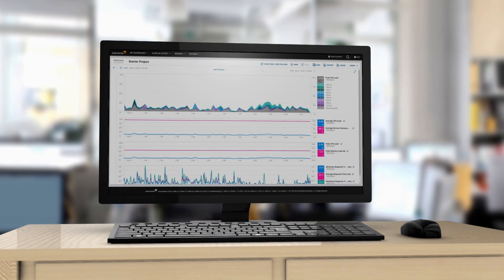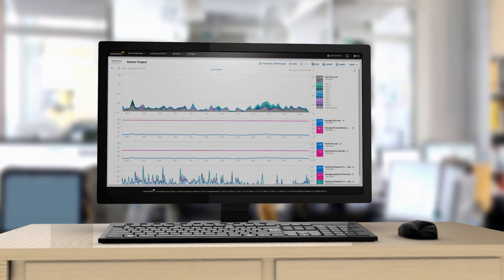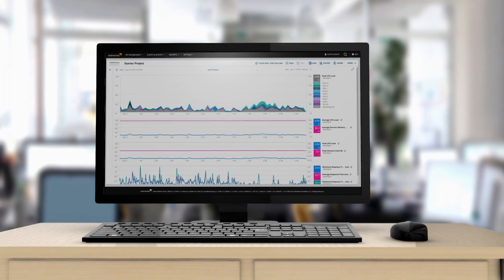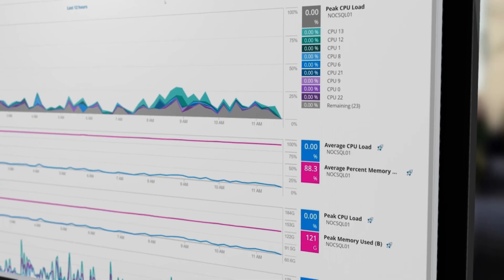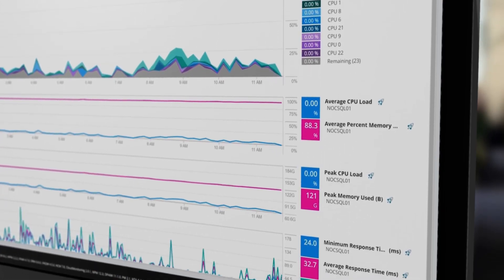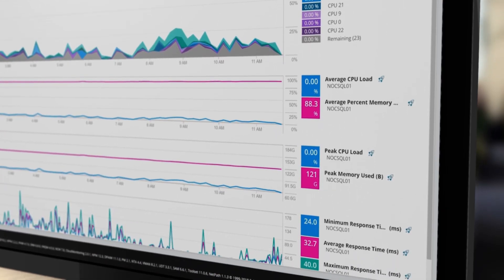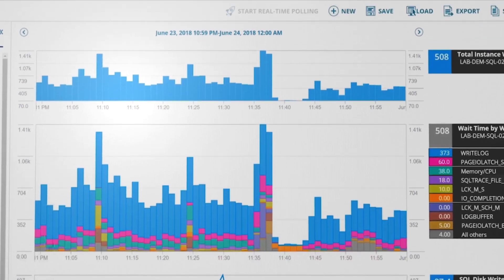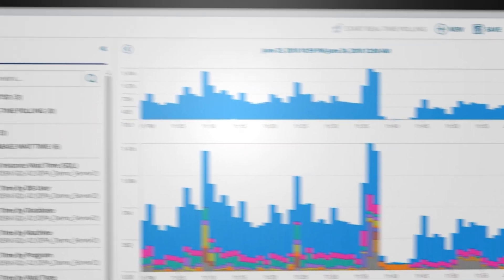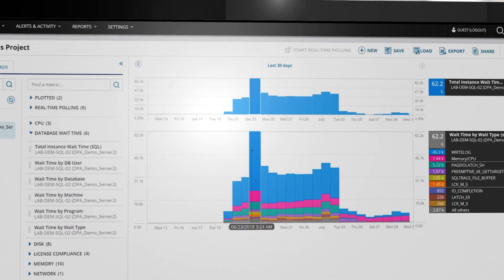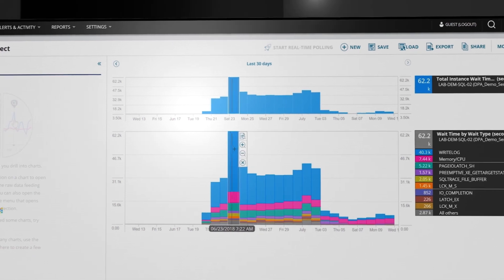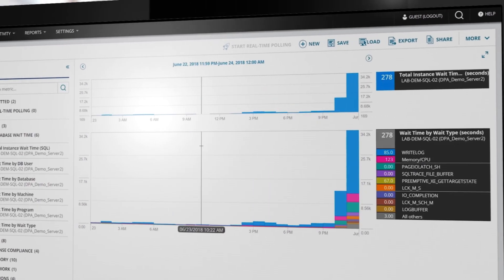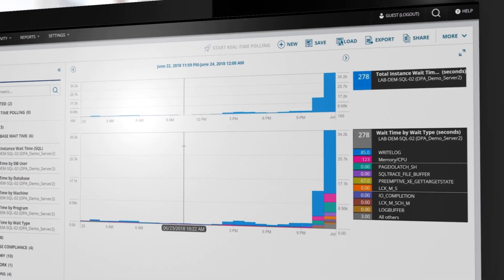Troubleshoot database performance issues easily with SolarWinds database performance analyzer and bring all relevant data into a customizable dashboard. Using data from your Orion platform modules, you can view DPA data using PerfStack, find problems quickly, and resolve them efficiently with powerful cross-stack performance analysis.